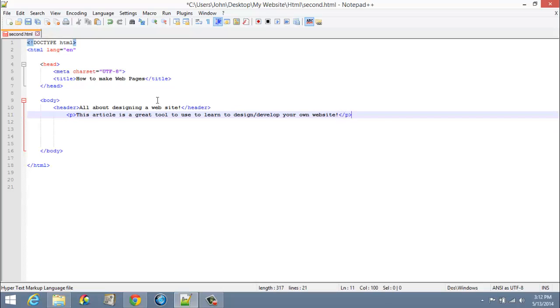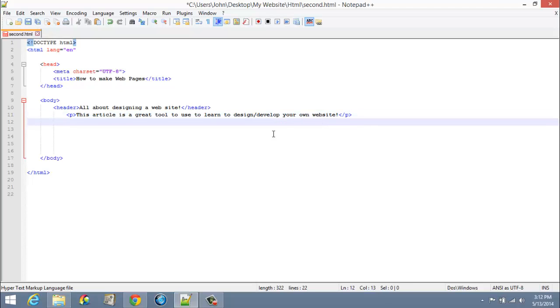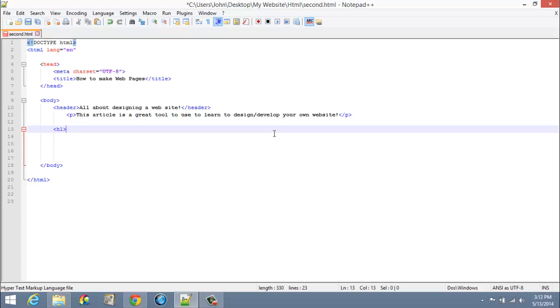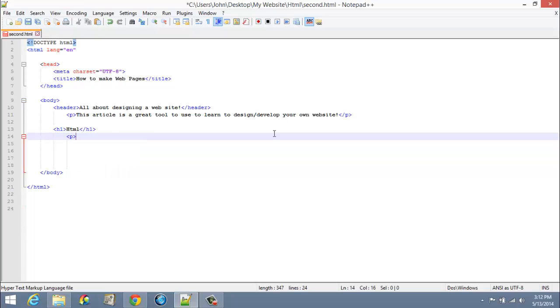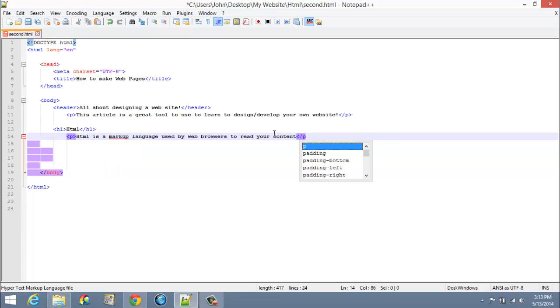Now, aside from having a header element, you can have what is known as an H1 and an H2 and H3 and H4 and H5 and an H6. Those would look something like this, and you could put like HTML and you would use the paragraph element again to describe it. Let's close that off.